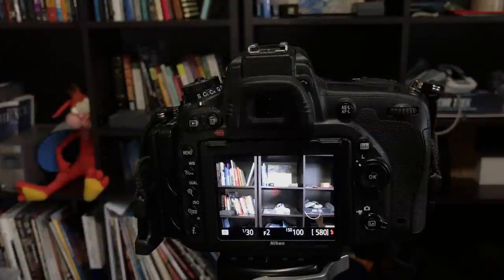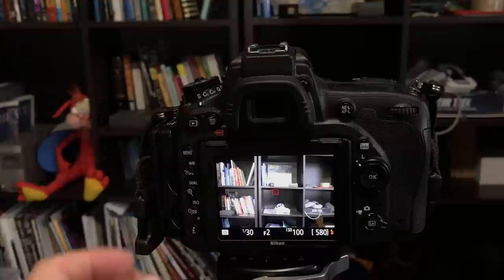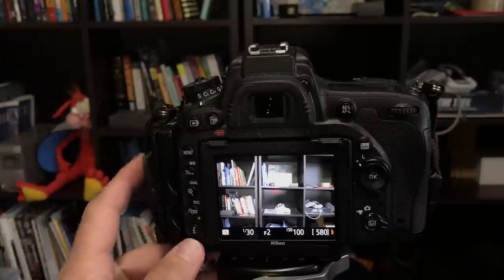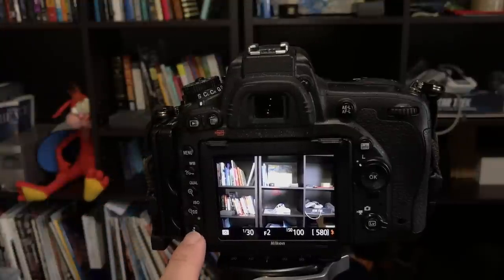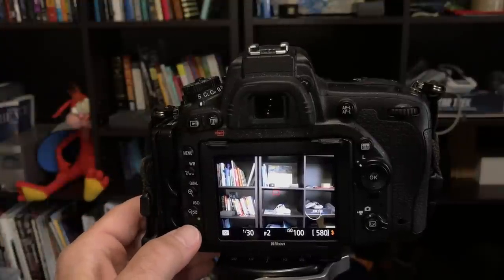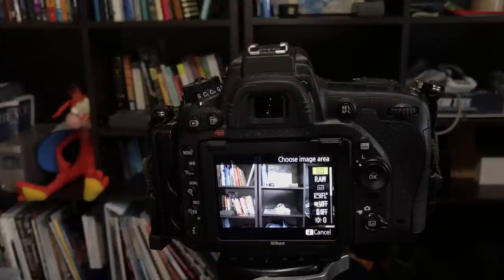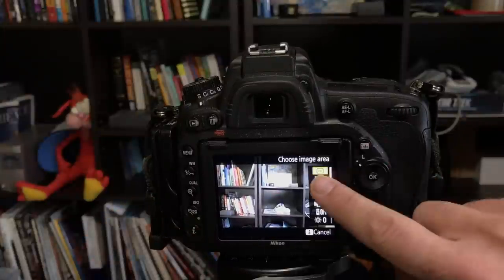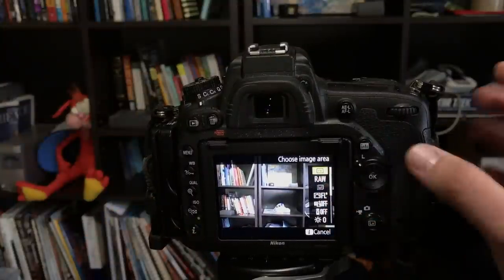So on a D750 and some of the other cameras there is another set of options. And if you come down here to this little i button on the left, and other cameras that might be in a different spot, press i and you get this other menu pops up here on the right hand side.